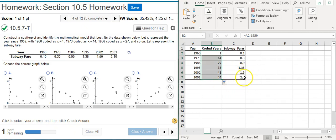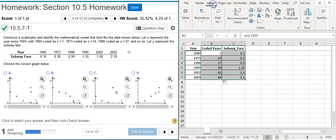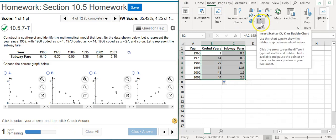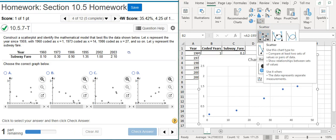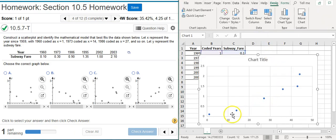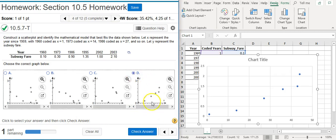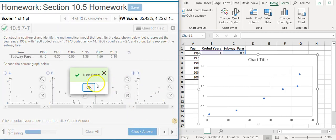Now I select the coded year and fare columns, go to Insert, click the scatter plot button, and choose the first option — just points with nothing else. There's my scatter plot. Comparing it to the answer options, the one that seems to be the best fit is answer option D. Nice work!